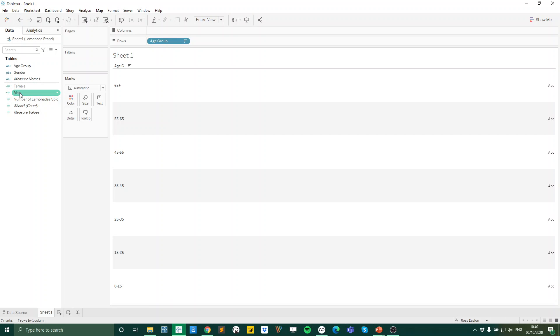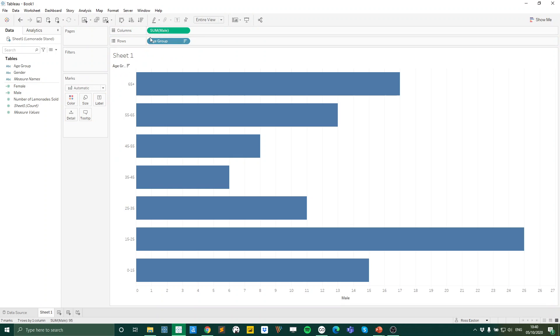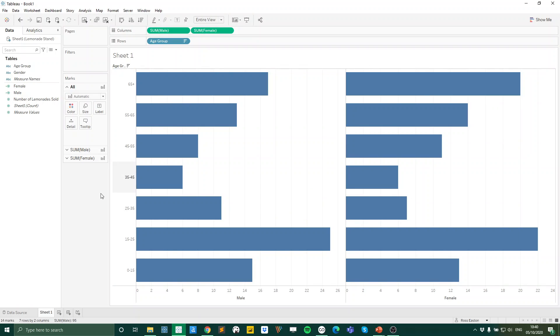So now if we simply bring both of these into the columns, I'm going to put my male on the columns and I'm going to put my female on the columns next to it. We're now getting closer. We don't have those diverging bars yet, but we have roughly what we're looking for.